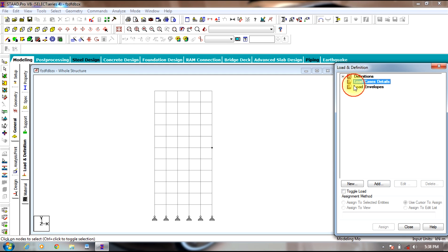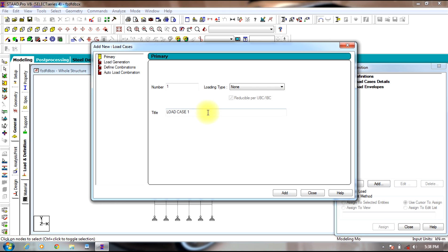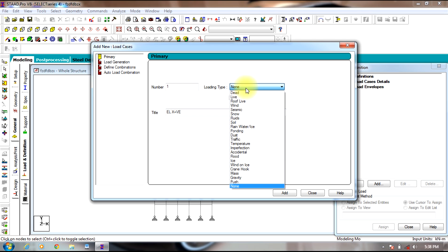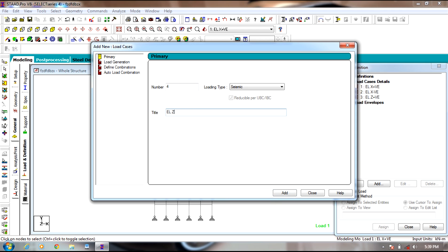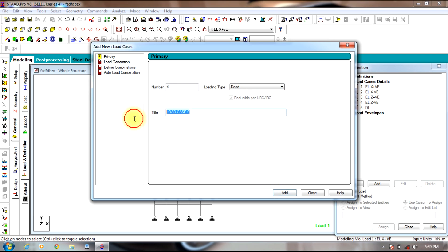Once the definition is over, go to Load Case Details and select Add. Add the first load case as earthquake load in the X positive direction with loading type as seismic. Next will be earthquake load in the X negative direction. Third will be earthquake load in the Z positive direction. Fourth will be earthquake load in the Z negative direction. Fifth will be dead load with loading type dead. Sixth will be live load with loading type live.